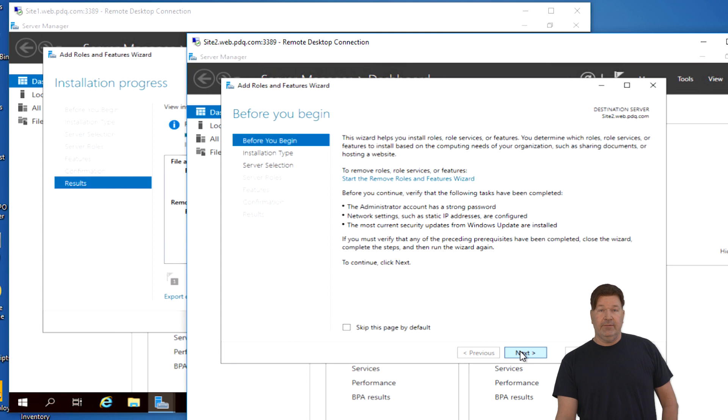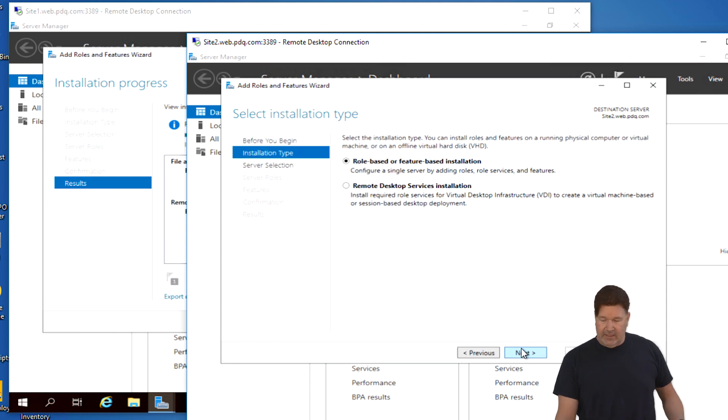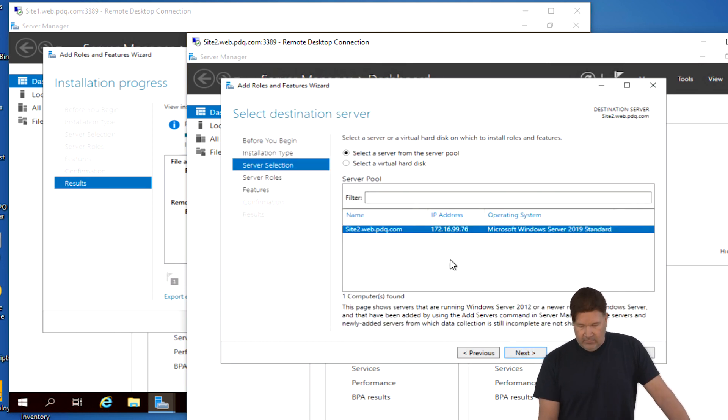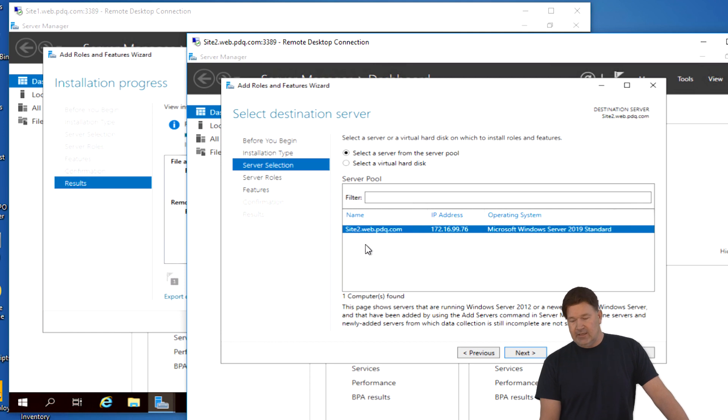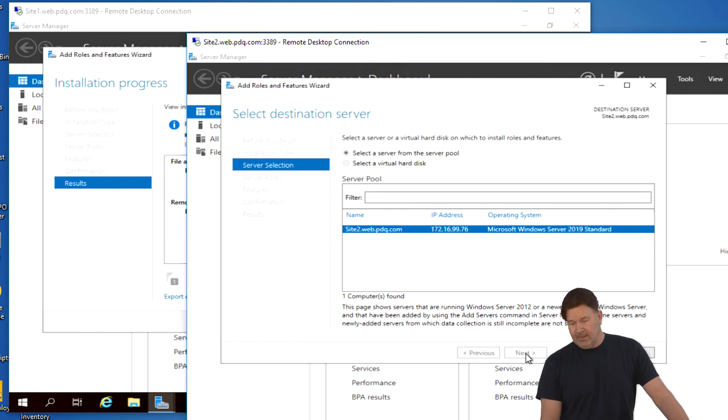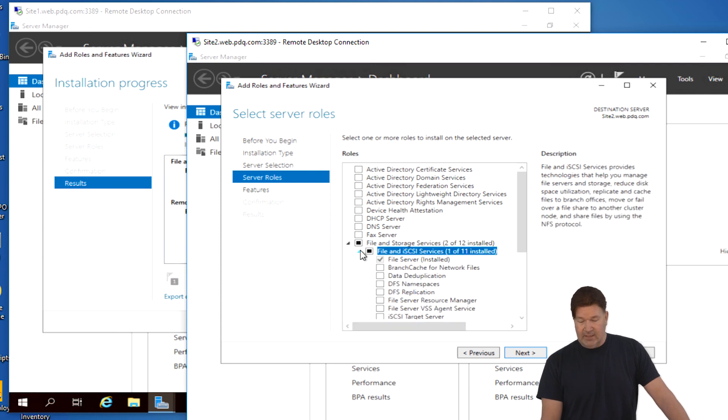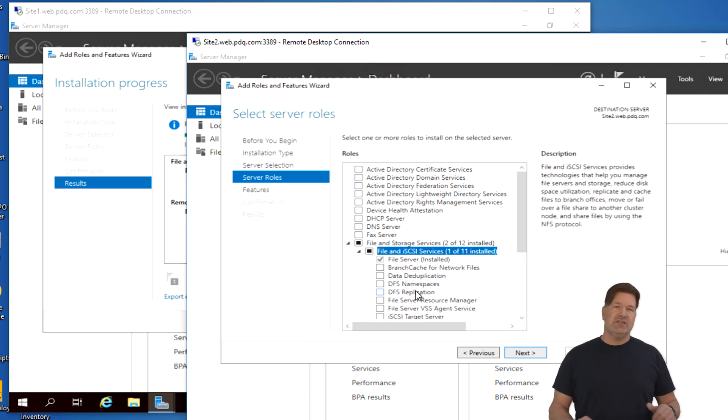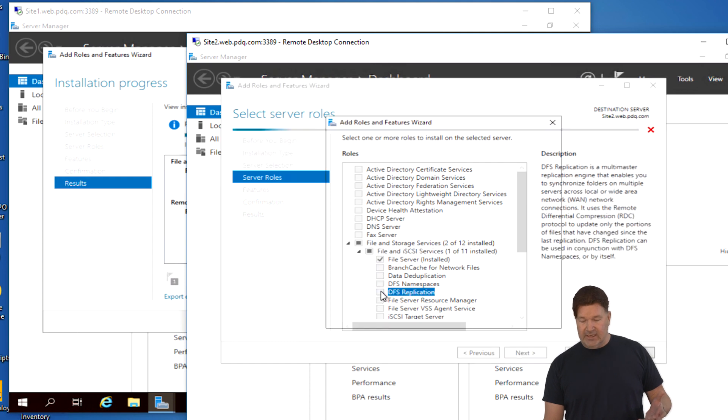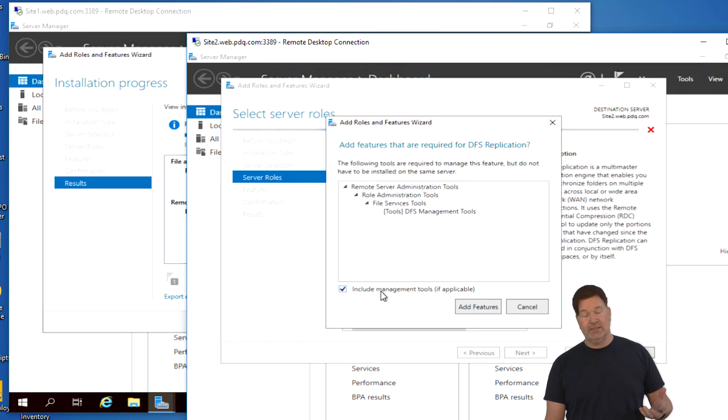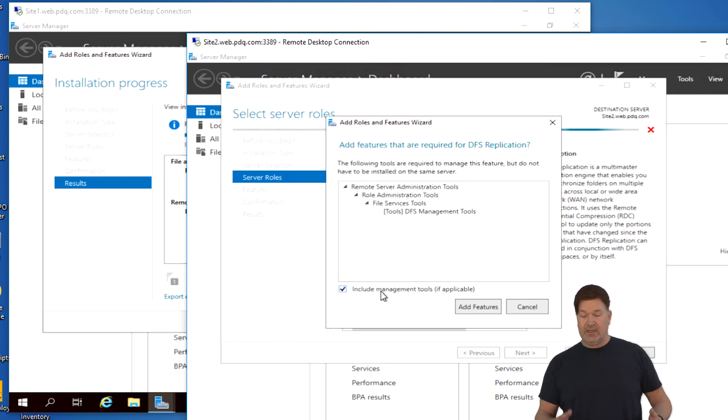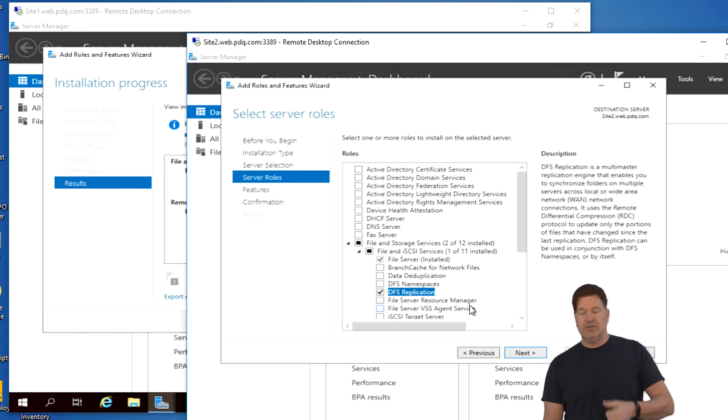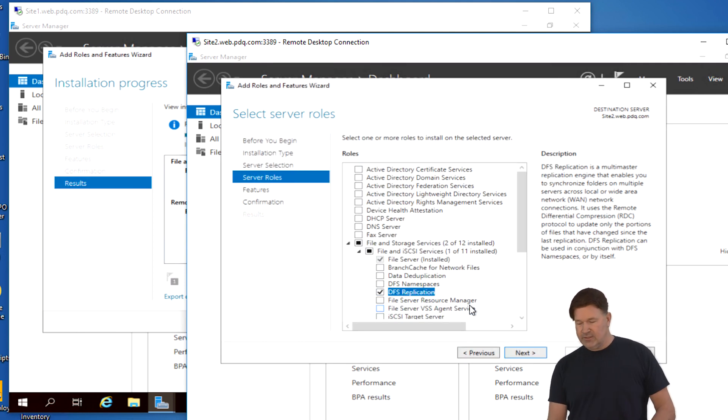Again, we're going to go to the server manager. Again, we are going to add roles and features. Not read. We won't read that. Again, next. It is role or feature based. We're going to run it on site two this time, as you see right there. Do the next. Again, we're going to go back to files and iSCSI services. And on this one, we just need to add the replication because site one is going to take care of the namespace.